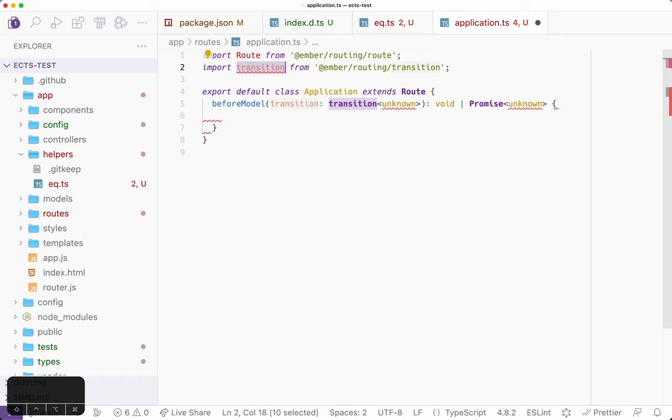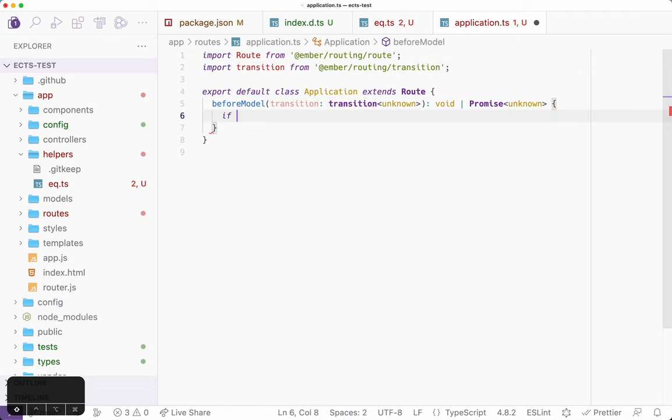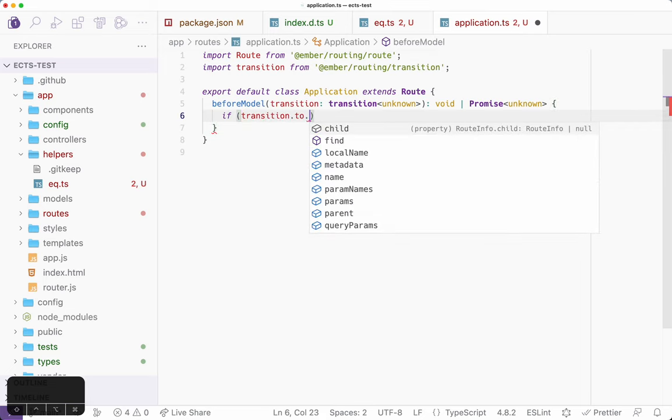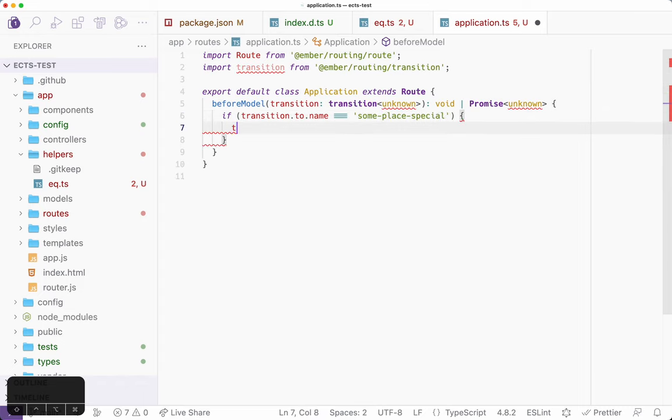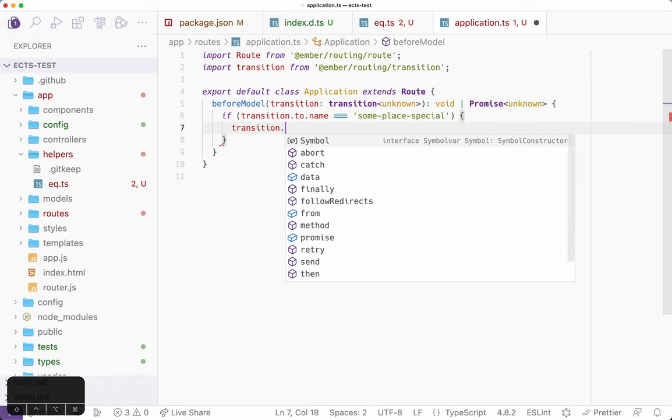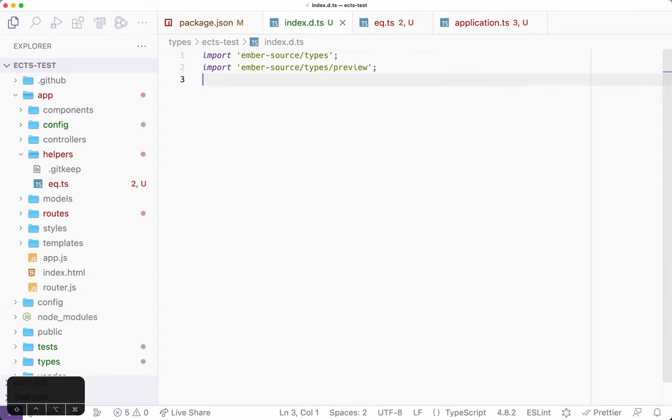You might notice that default exports tend to come in lowercase. That's just how the TypeScript language server works. So you can update those yourself manually if you like, but the net is they all work and have the right types. transition.to.name equals someplace special, then I'm going to abort the transition. Nothing fancy here. All of this we got for free just by adding these two types.